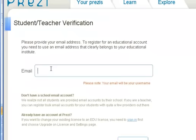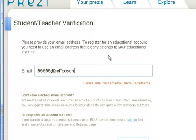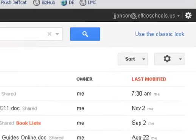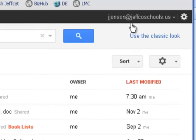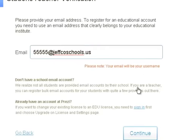Now you can't use your personal email. If I tried to use my Gmail account, it would not work. So you're going to type in the one that's your ID number at JeffcoSchools.us. That is in your Google Docs account. If you're not sure what it was, you can go right back to your Docs and see your login name right up at the top. Then go back to Prezi and click Continue.